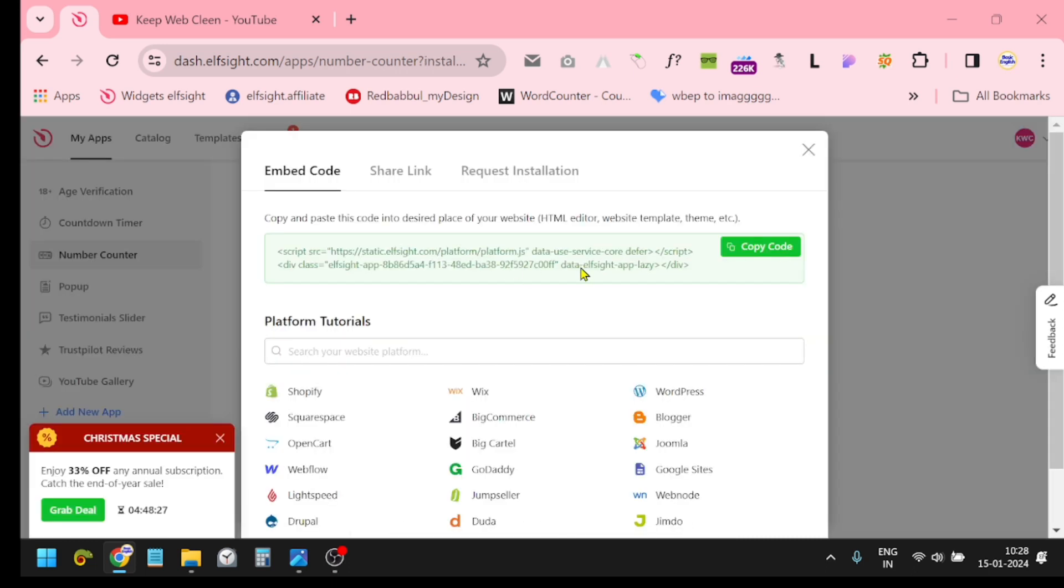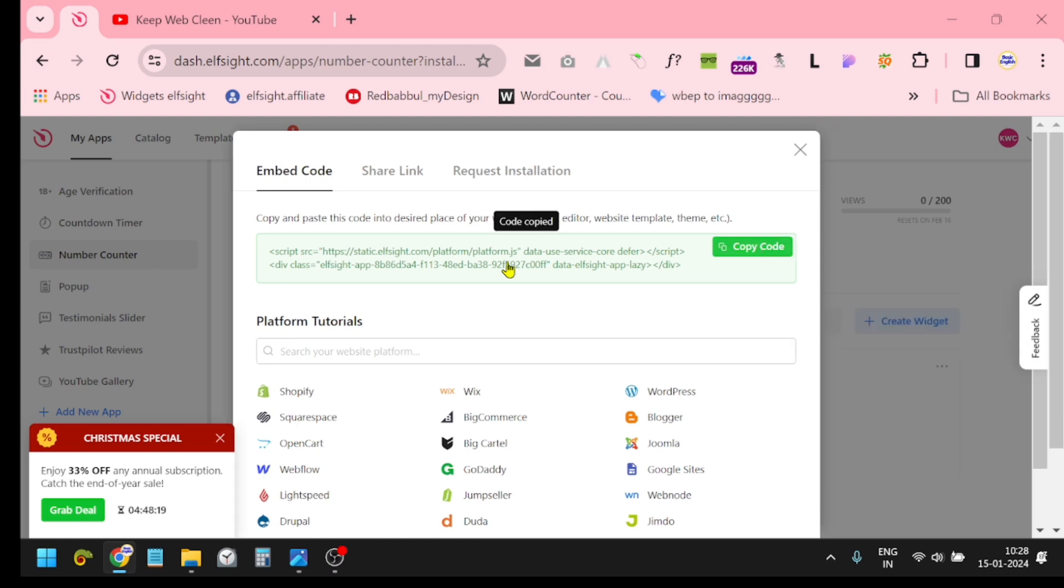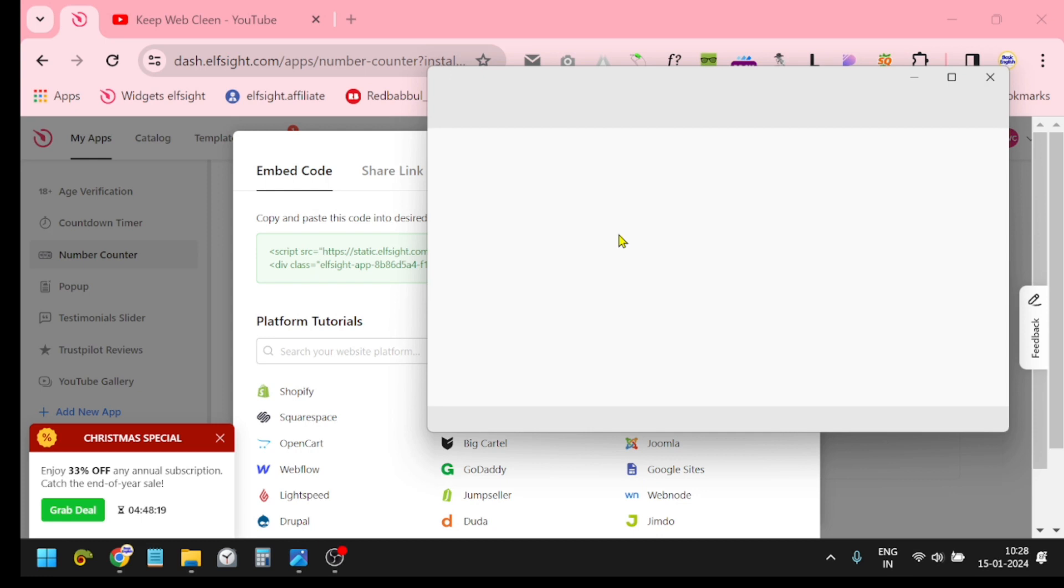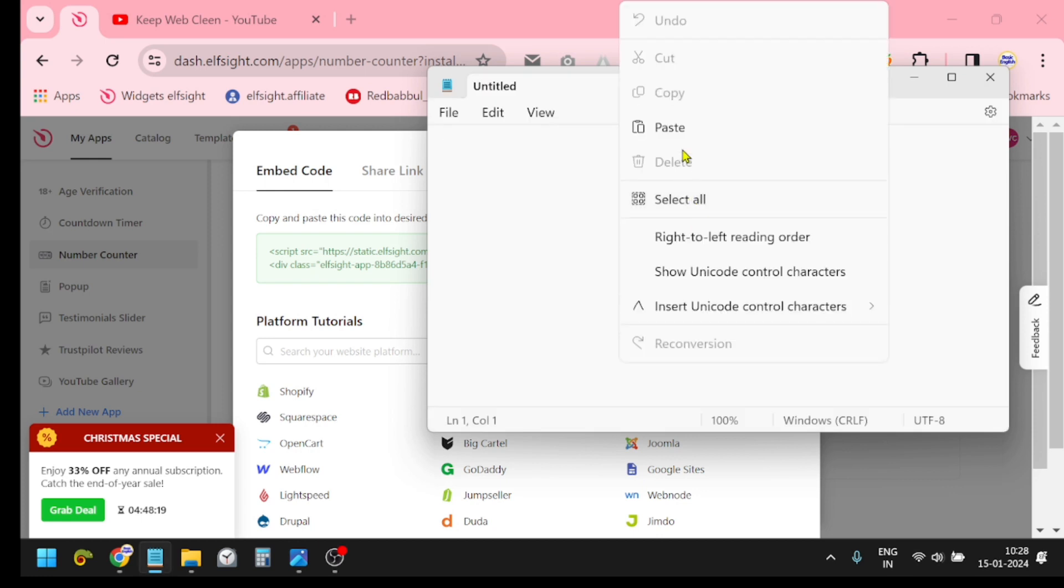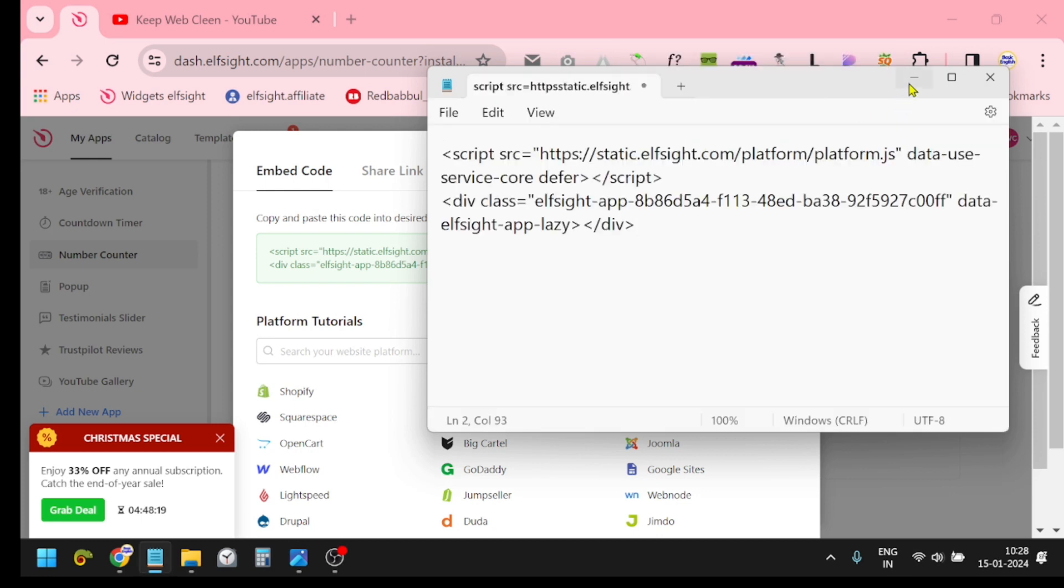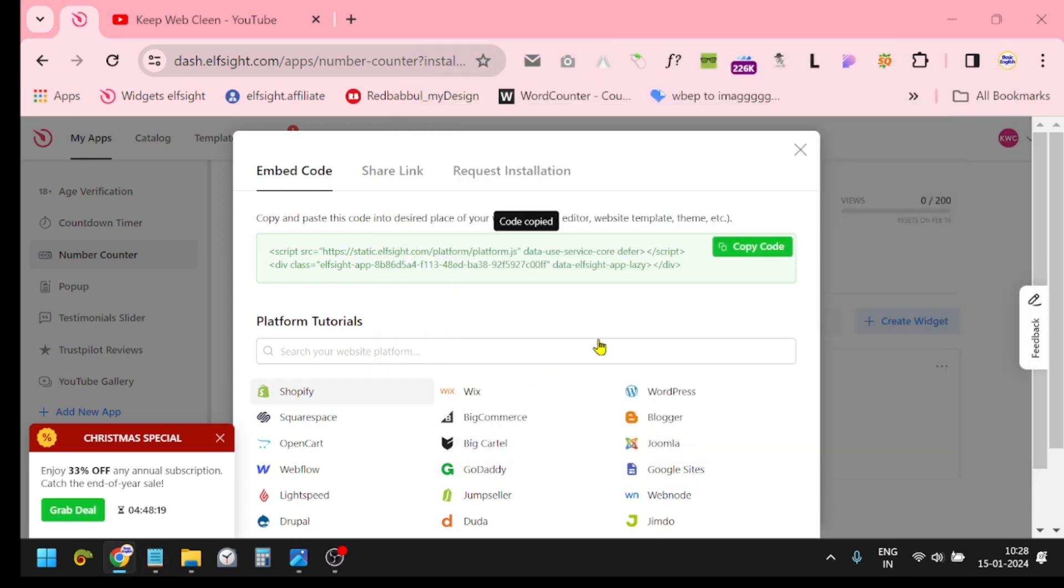Get the code. This is our code. Copy this code. Code copied. Now if you want to keep it in your notepad, just open it and paste it. Now we have to go to our Shopify store.